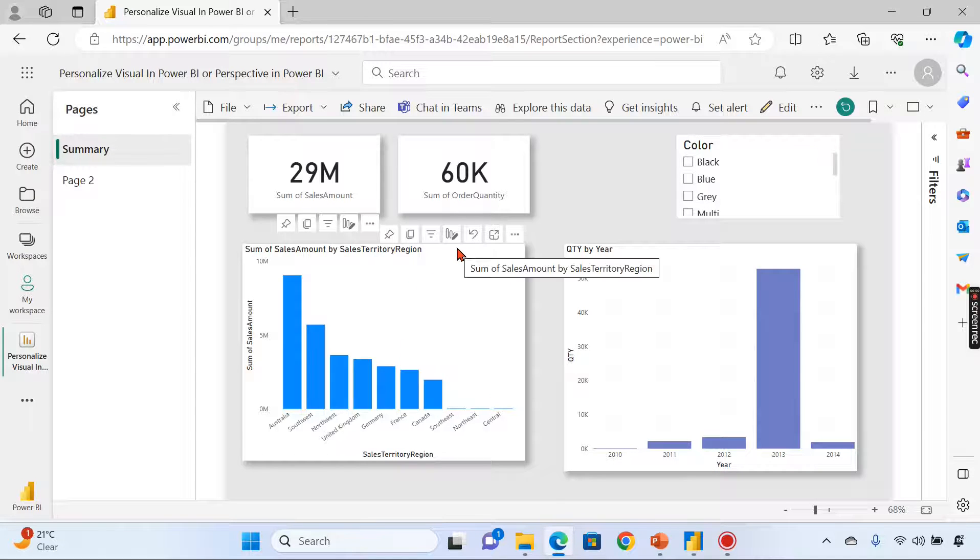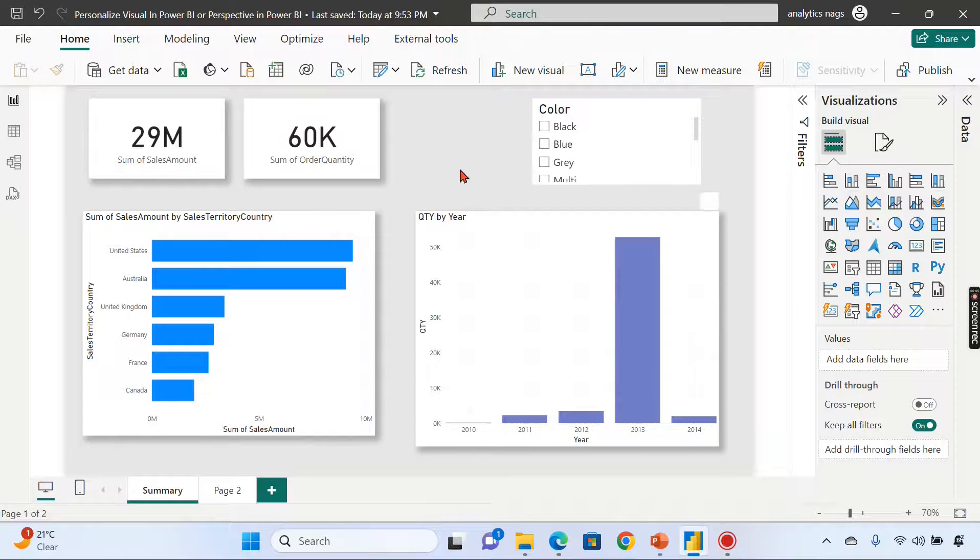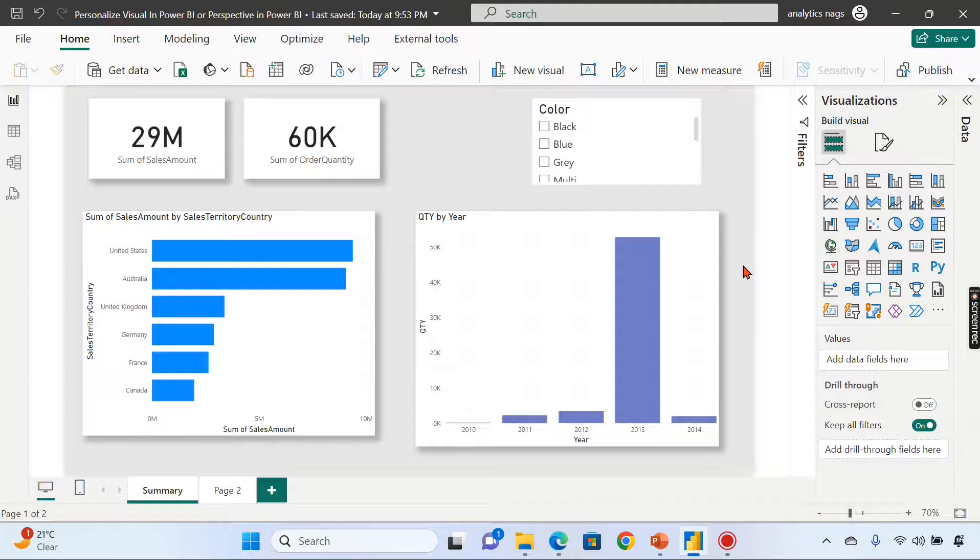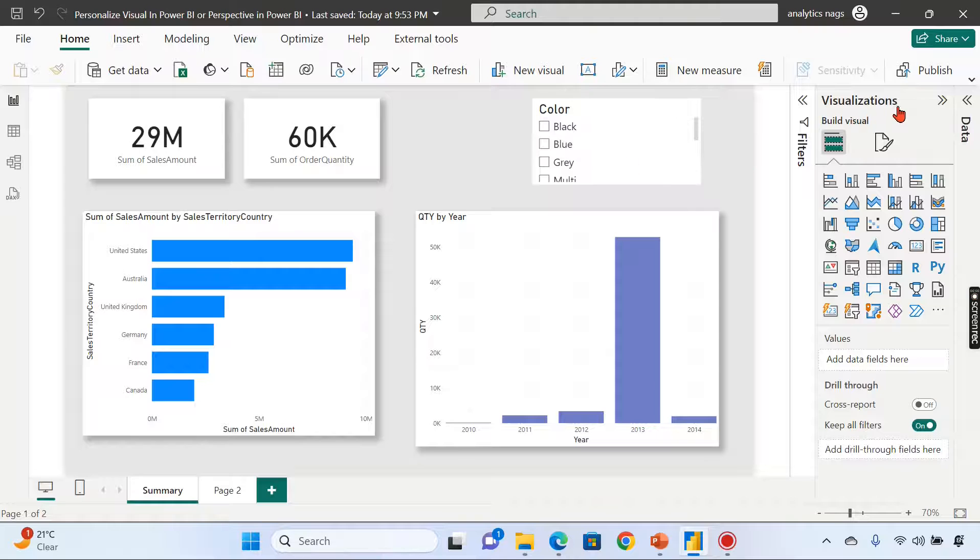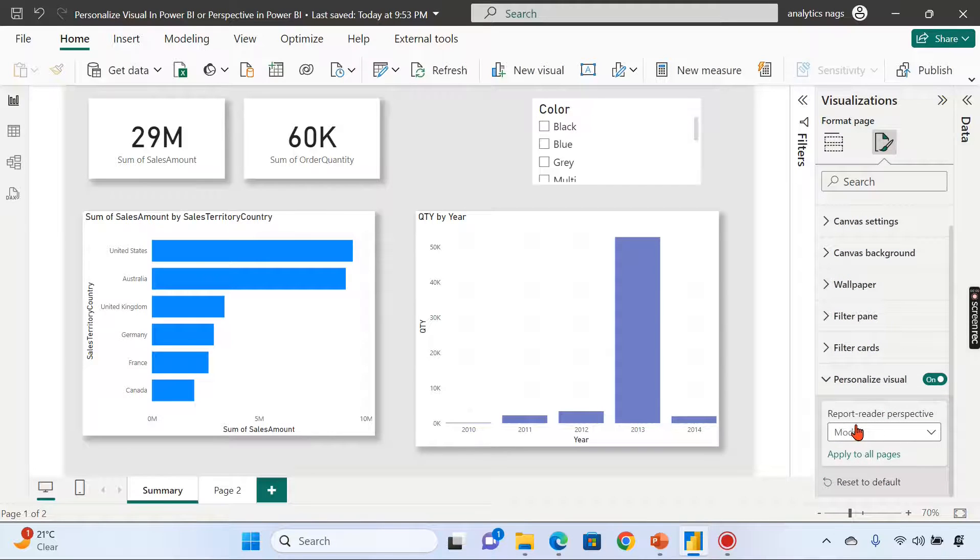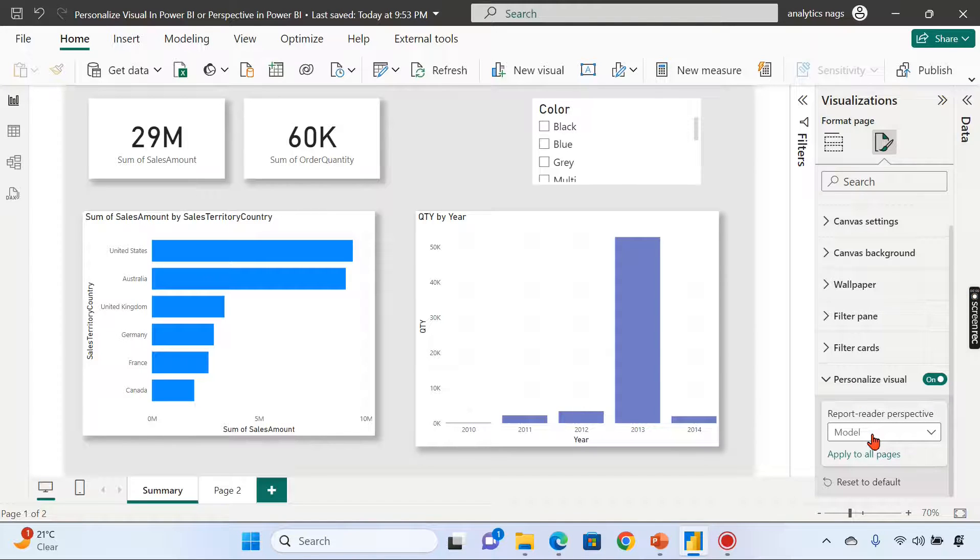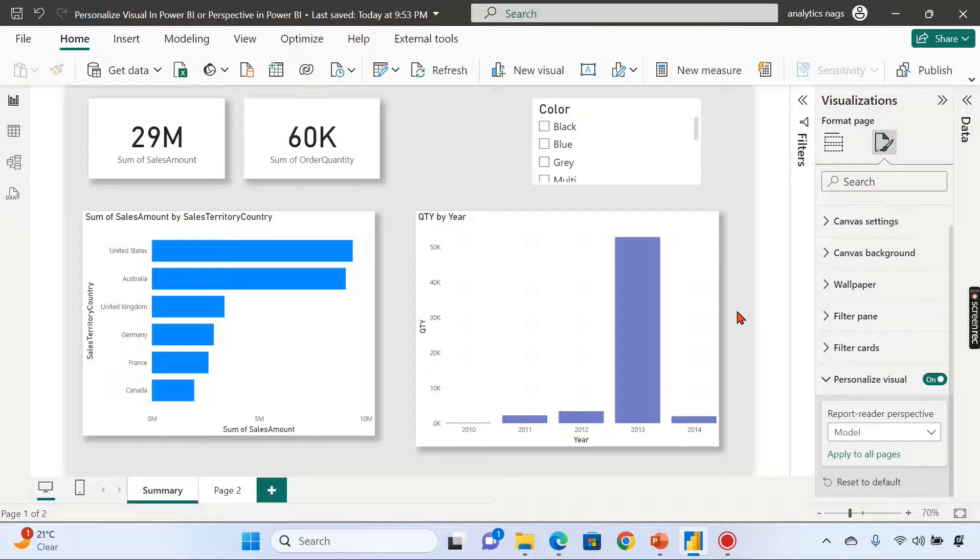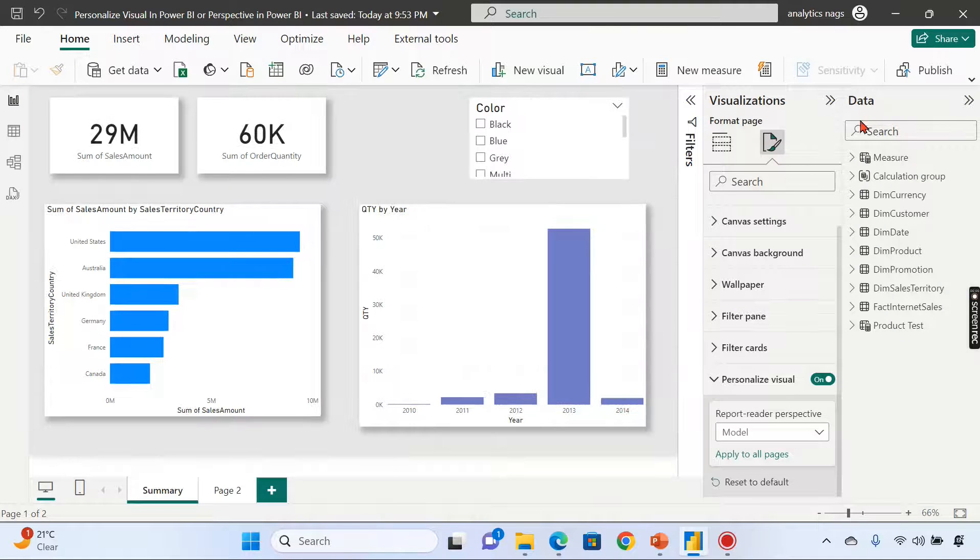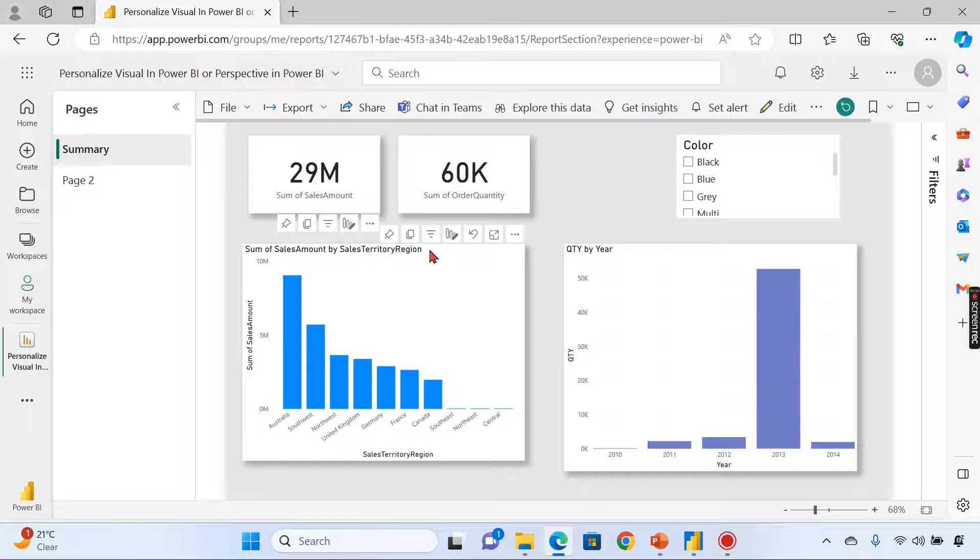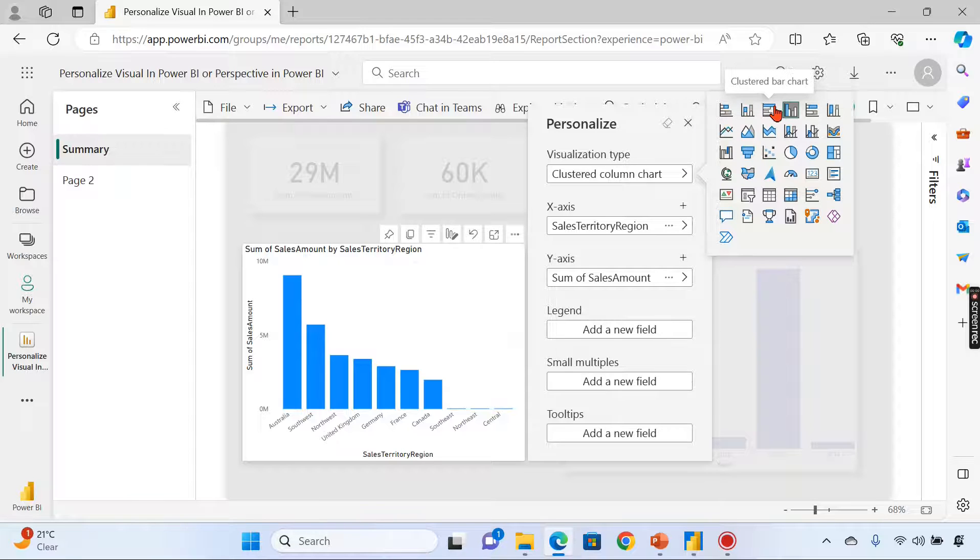Coming back to our Desktop, I told you about perspective. What do I mean by that? When I expand this visualization at the general personalization visual, you can see report reader perspective. Basically, perspective is a concept in the underlying layer of the model. Right now you can see the entire model as the perspective.